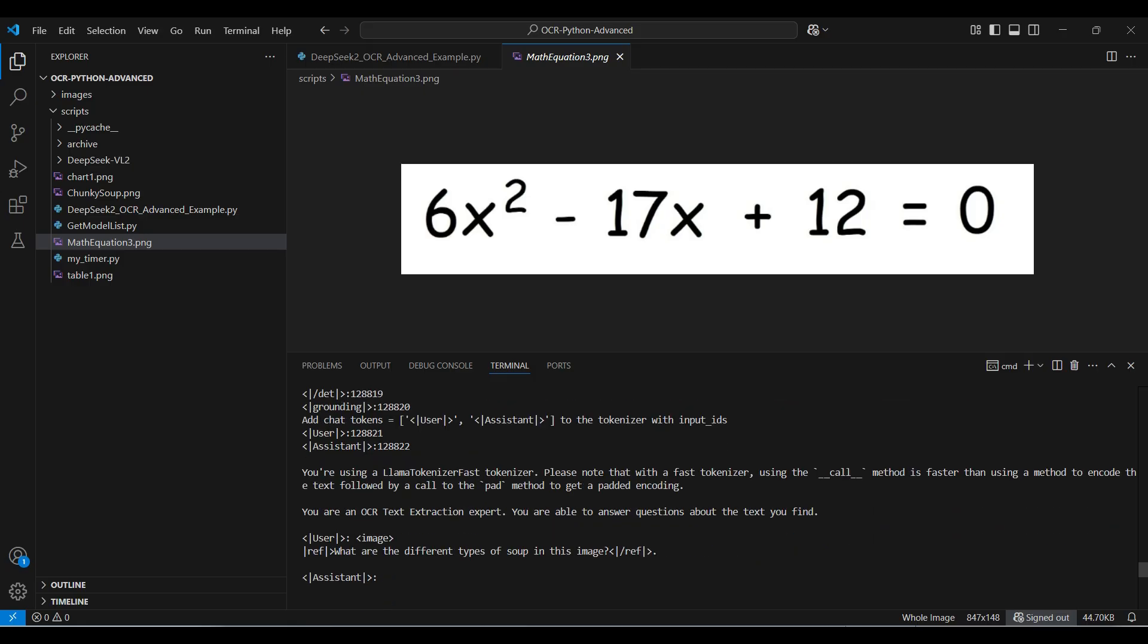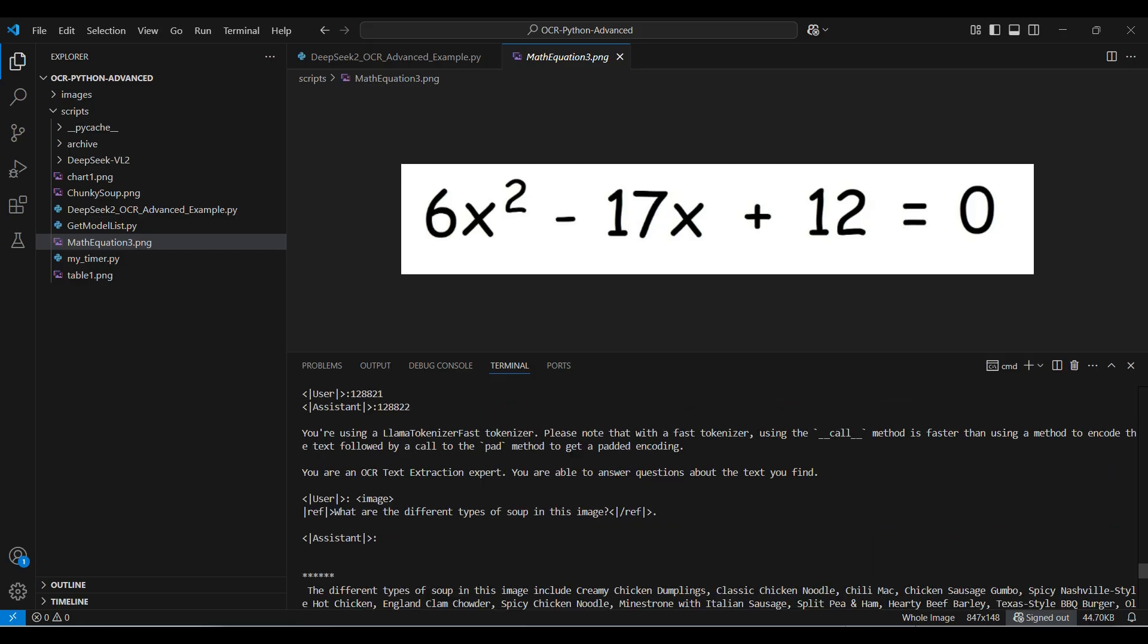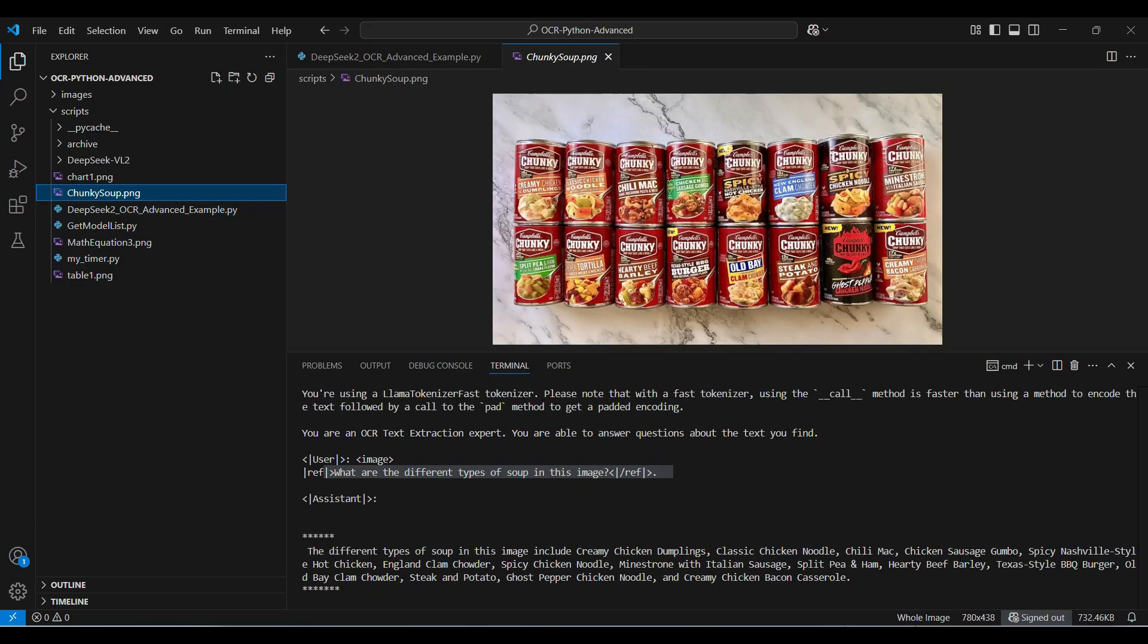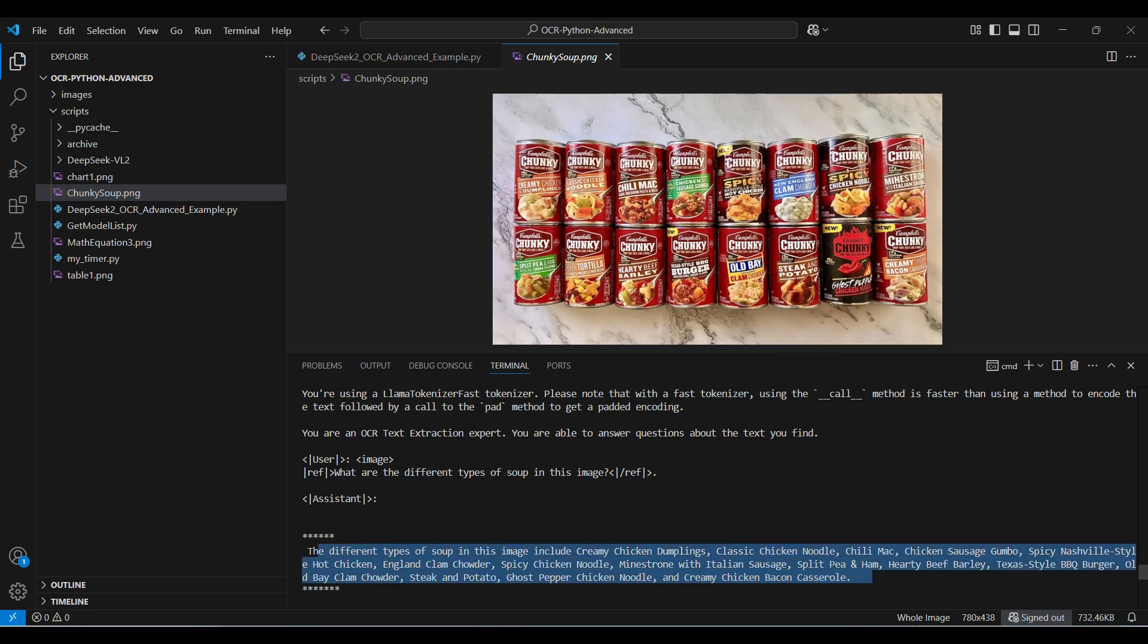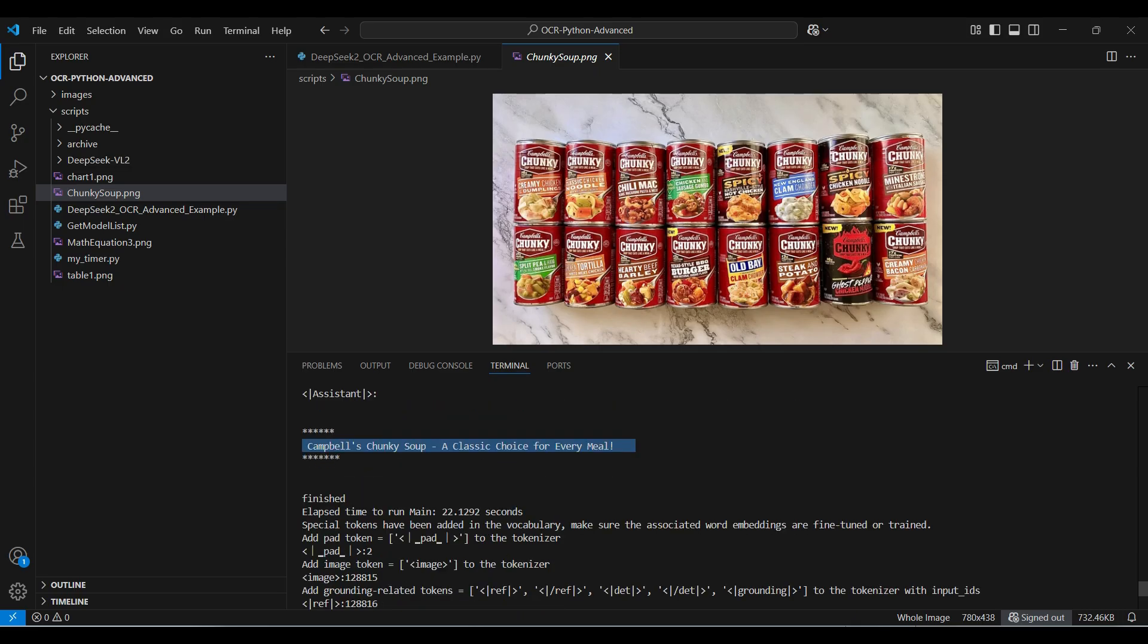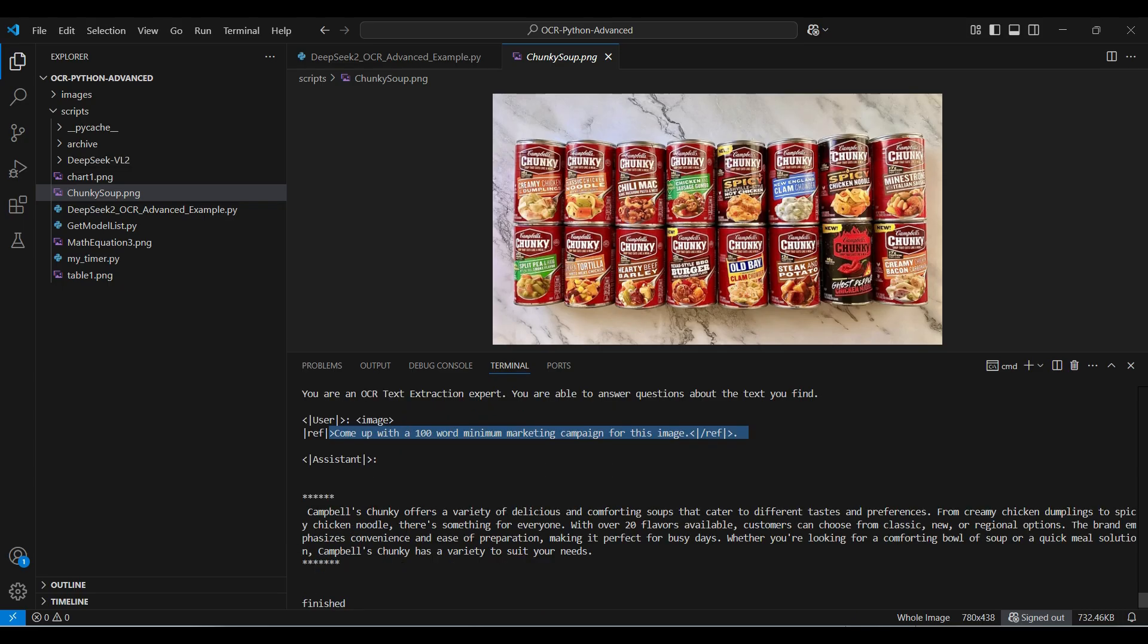The last image has several cans of chunky soup. The model picked up 15 of 16 labels with no mistakes on those. This image can be difficult as the text is slanted and has different fonts, colors, and backgrounds. When we ask for a marketing statement, we don't get much unless we tell it to be more verbose. When we get the longer answer, it looks pretty good.